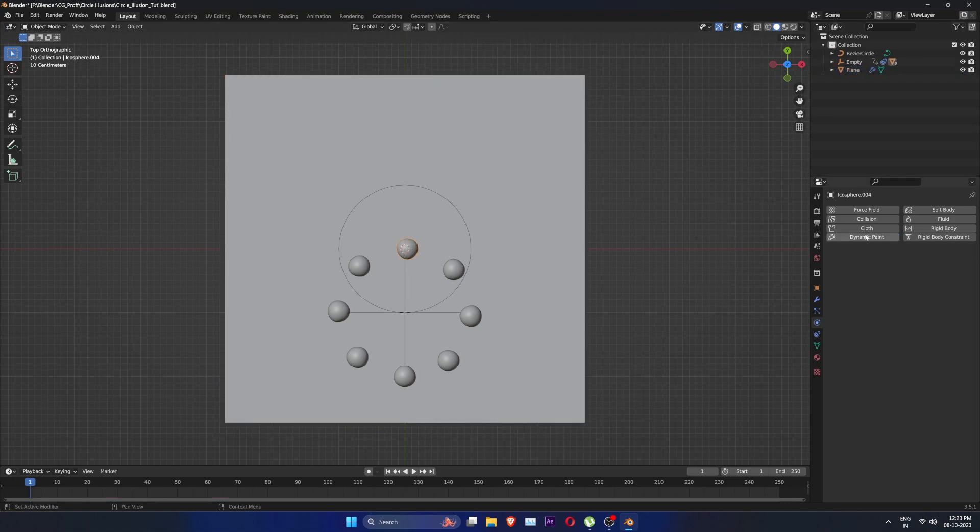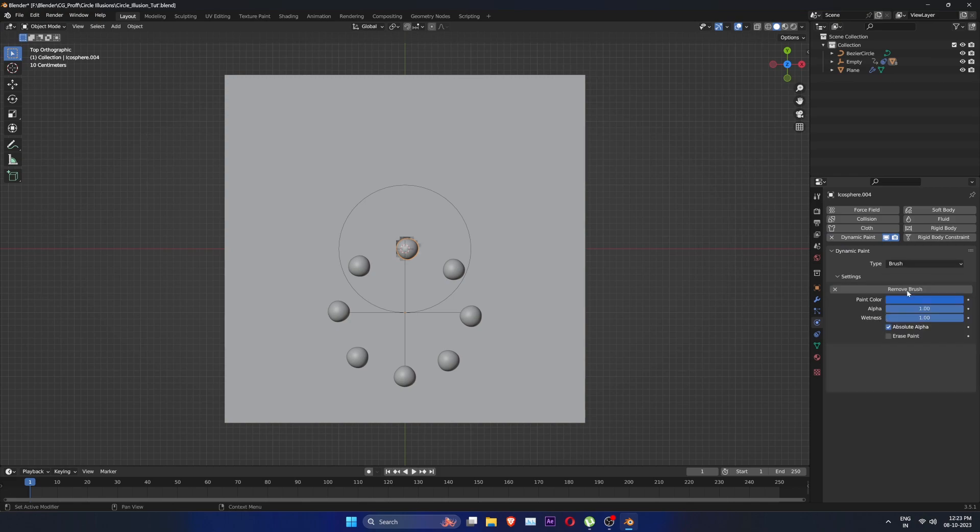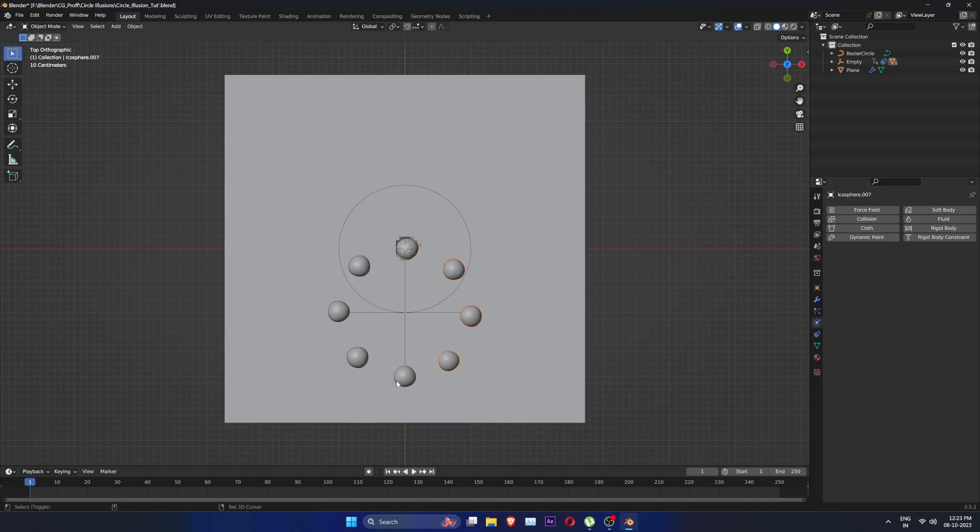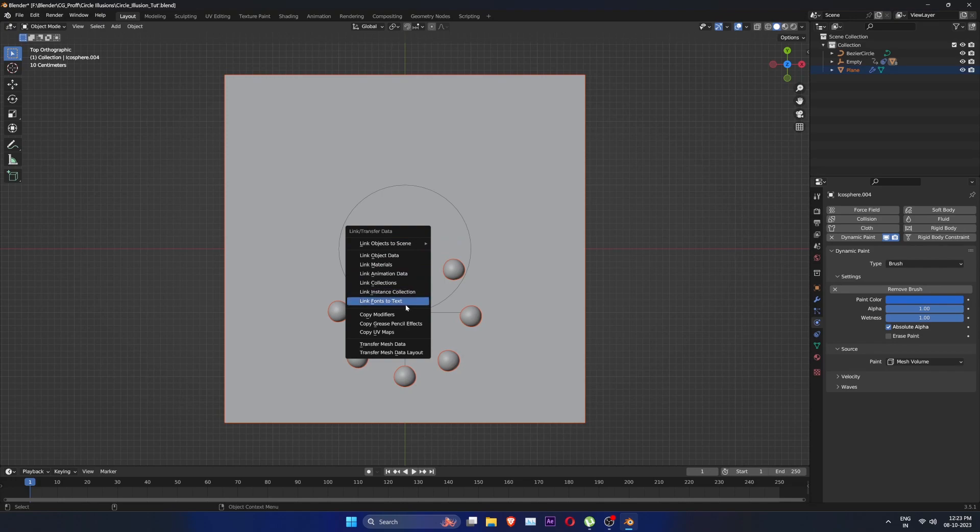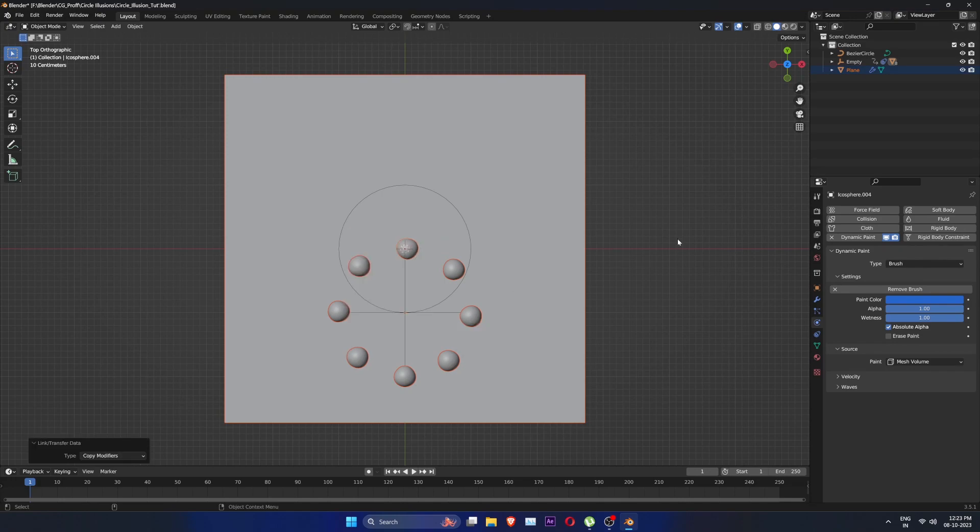Now select any one of the spheres and add dynamic paint to it and set type to brush. Add brush. Now shift select all other spheres and select the sphere with a brush setting at the last, Ctrl L and select copy modifiers.